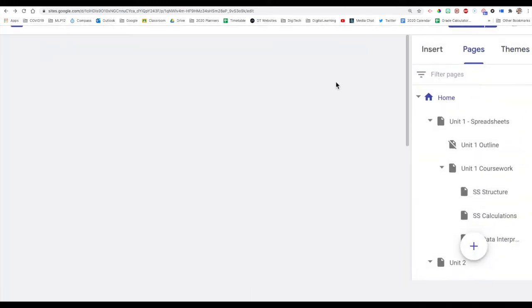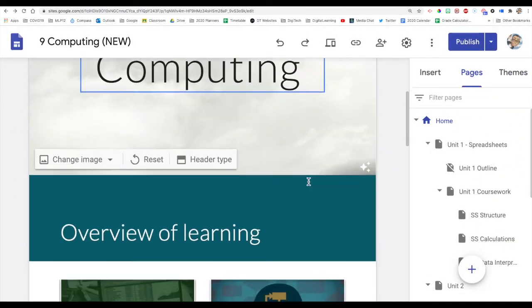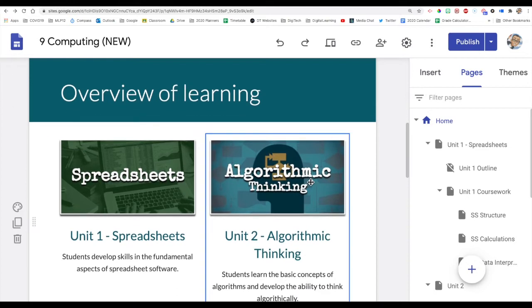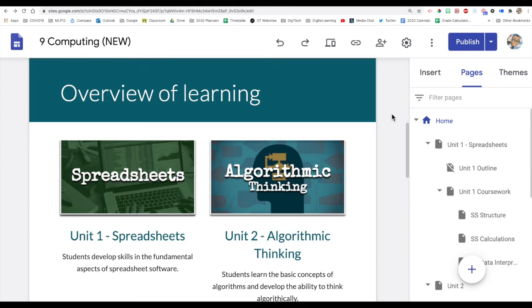But when you click on that for the first time, you'll see a dialog box that comes up and asks you to put in the name of the extension of your site, which you put in. And when you publish it, you can then view it.